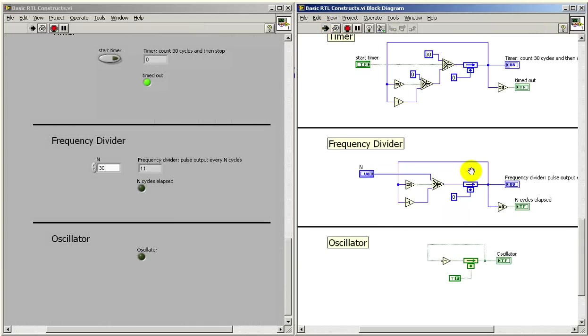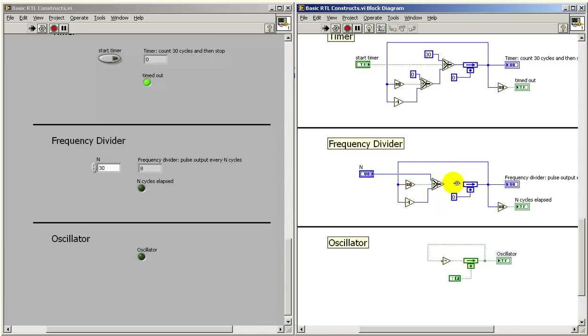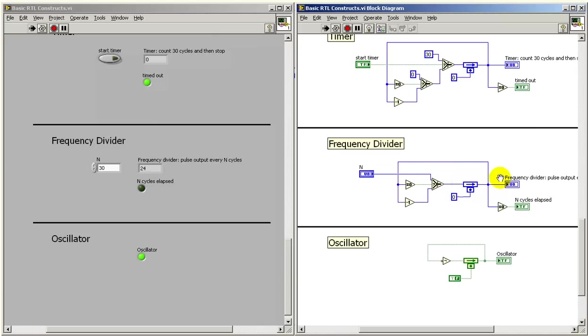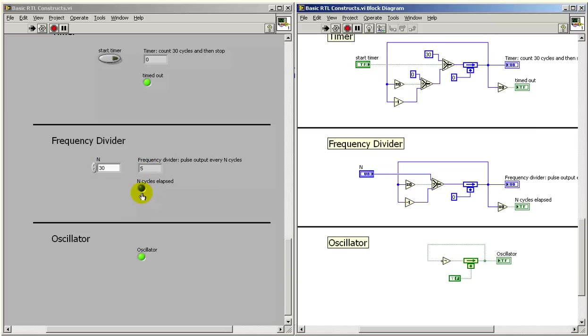And we'll take a look at the frequency divider located here. Again, all of this is implementing the register transfer statements. And let's go ahead and try the initial value that I have set here, which is 30. And note that this counts down towards zero, goes active for one cycle, and then refills with 30.